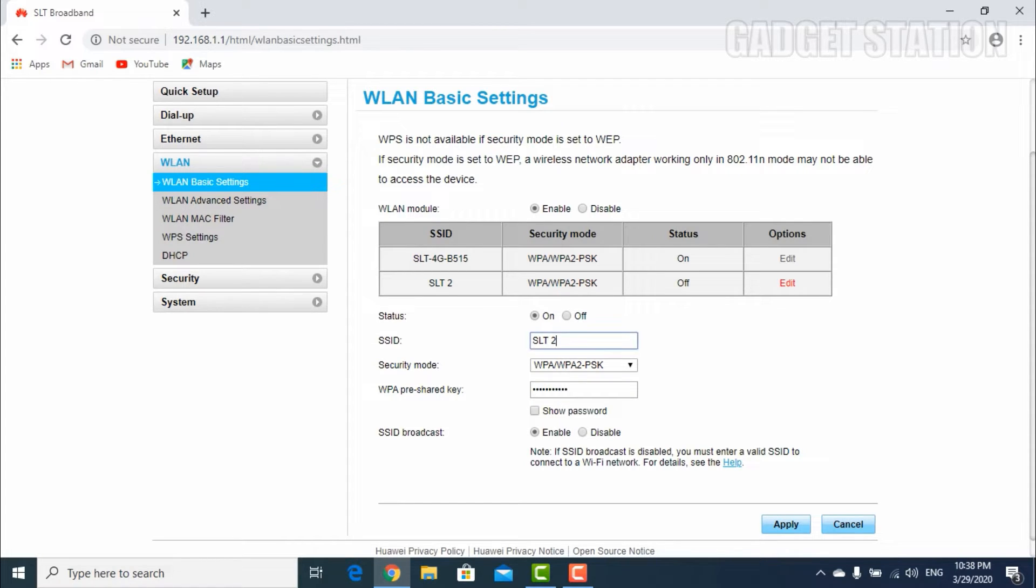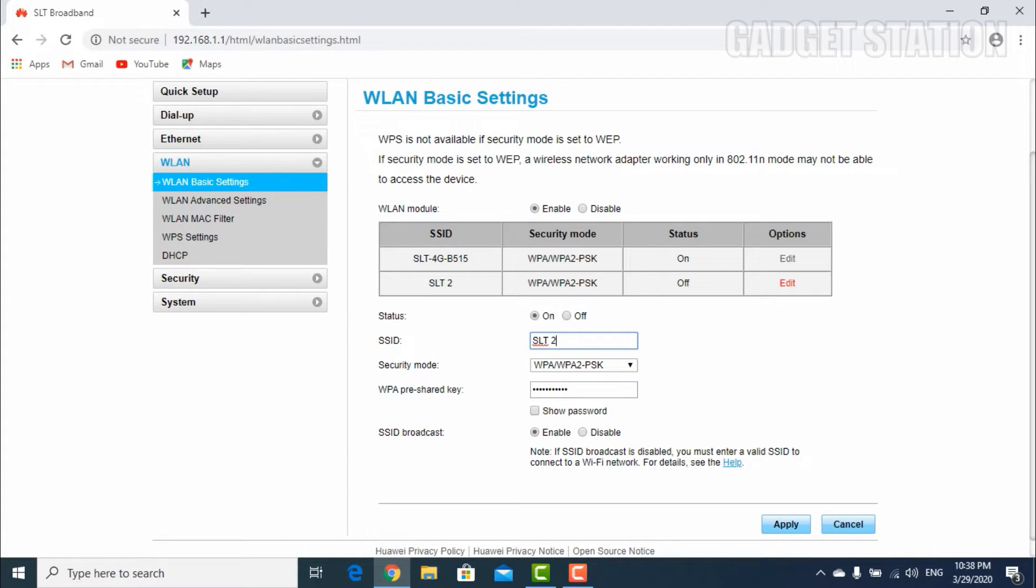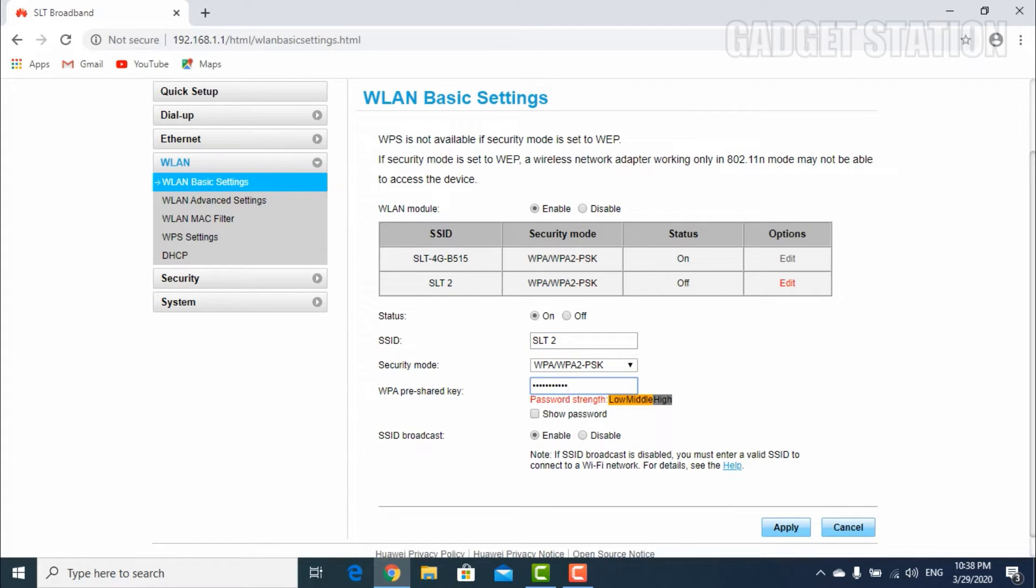Now enable the SSID status. If you like, you can change the SSID username and password, and then click the apply button.